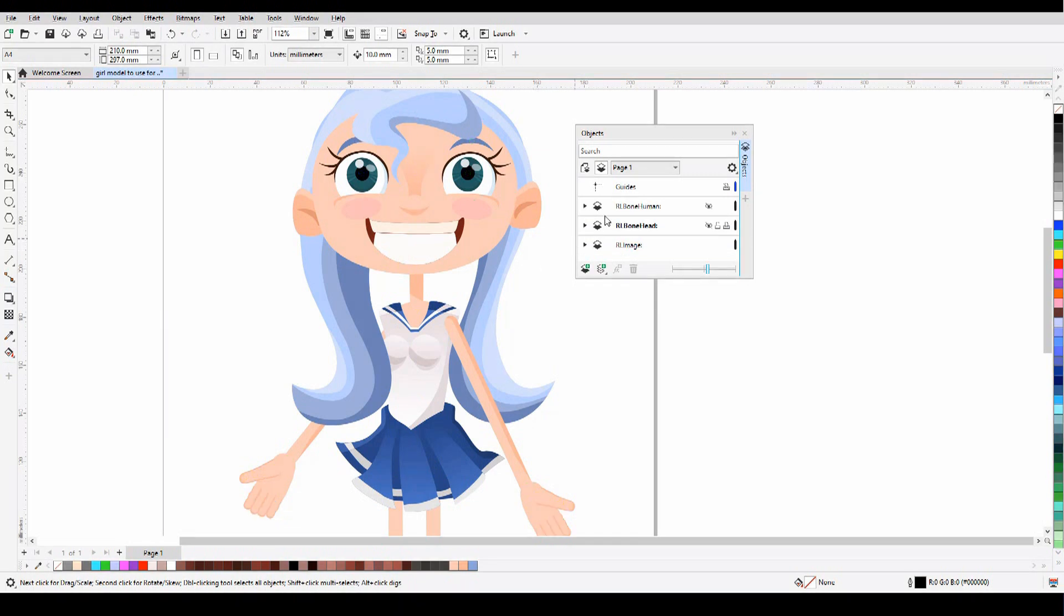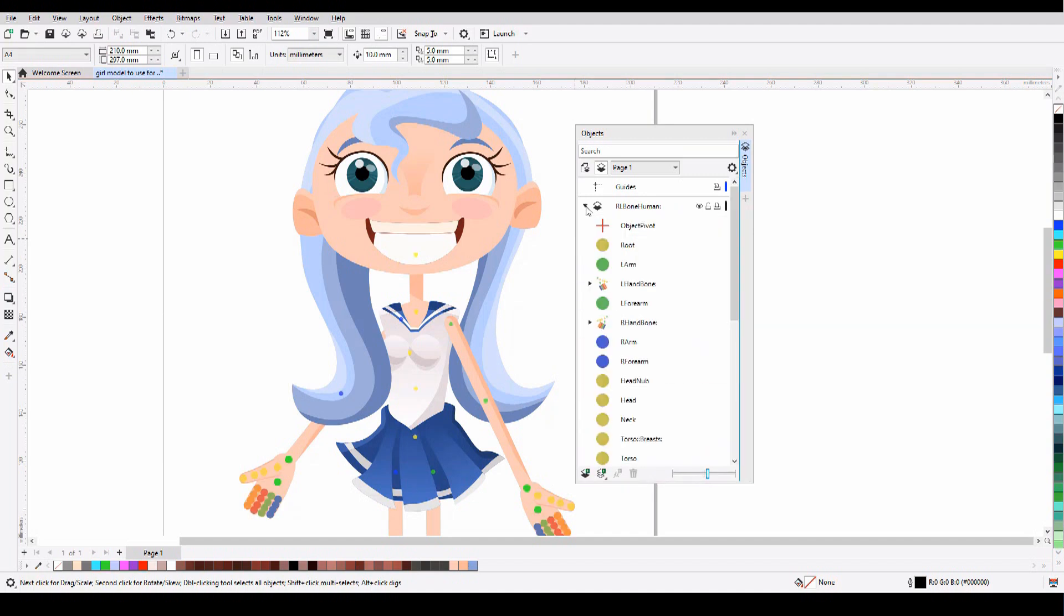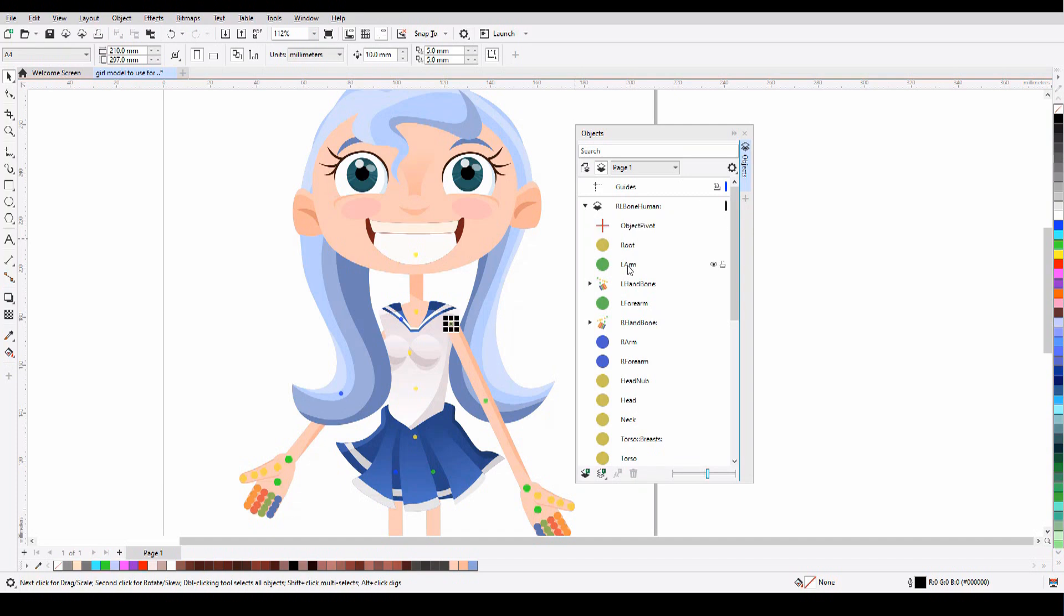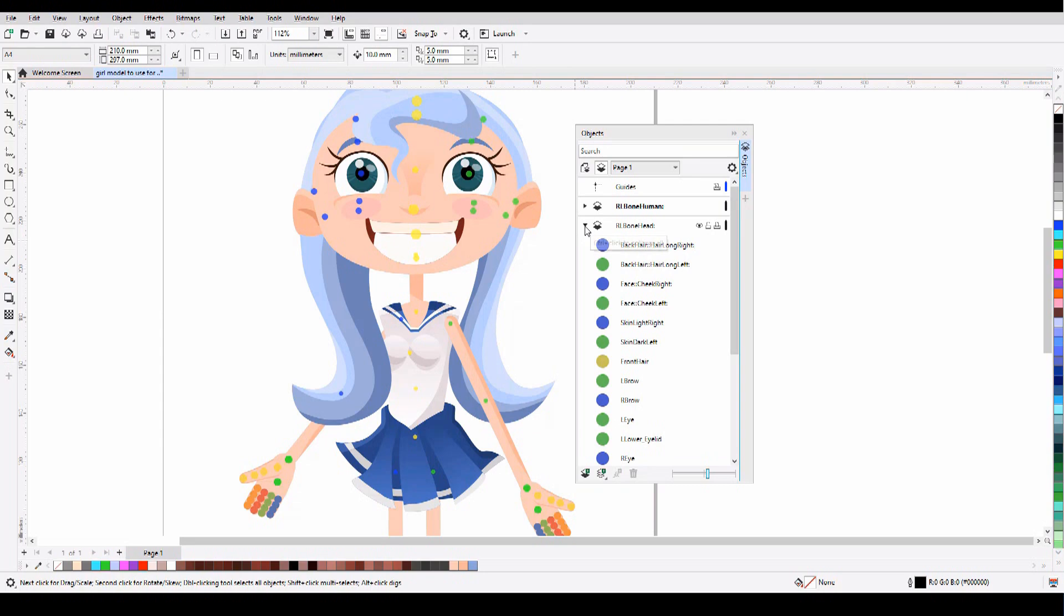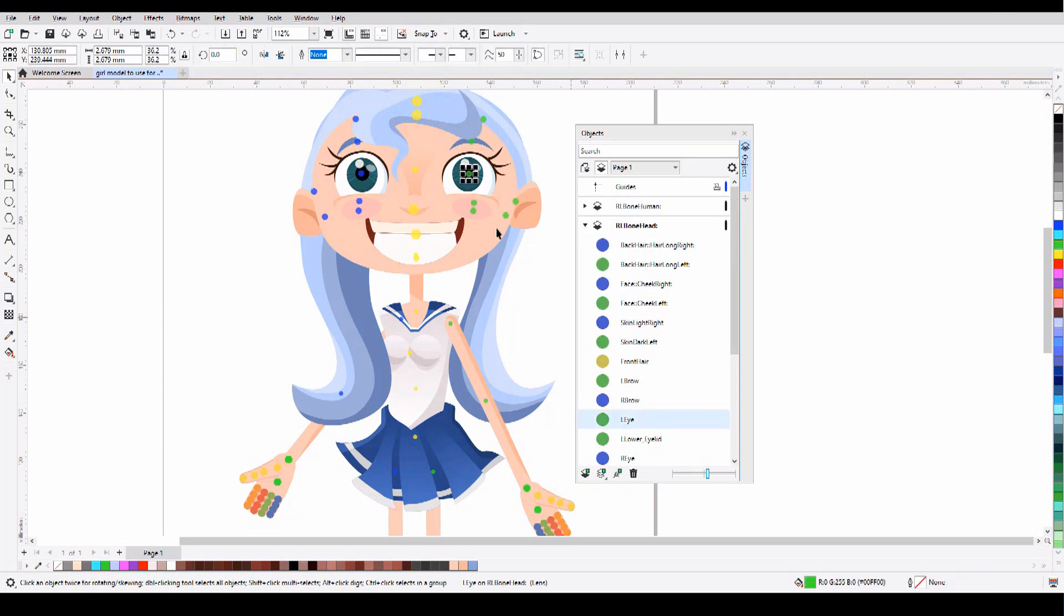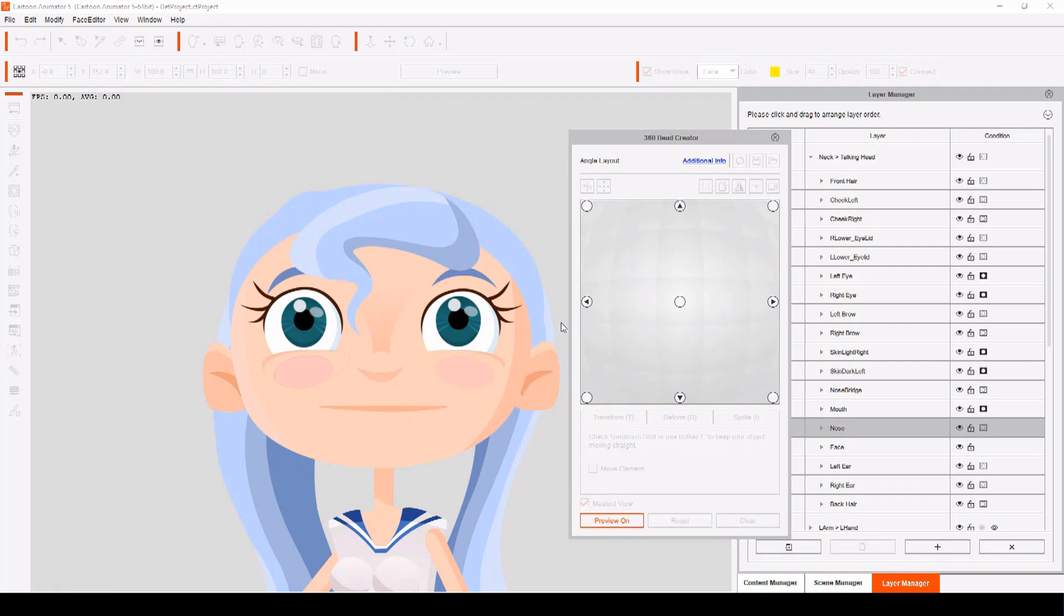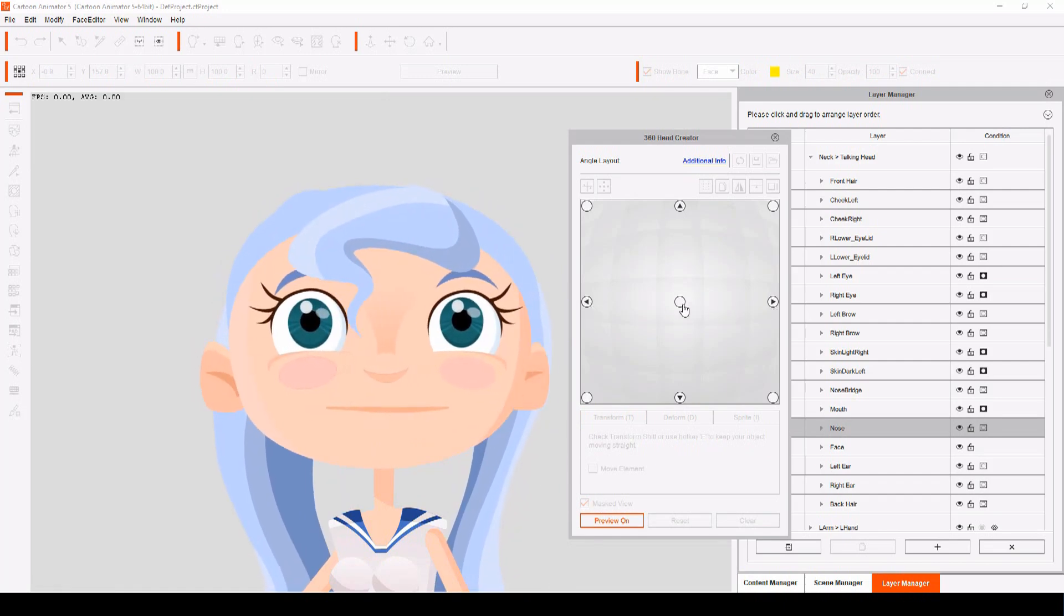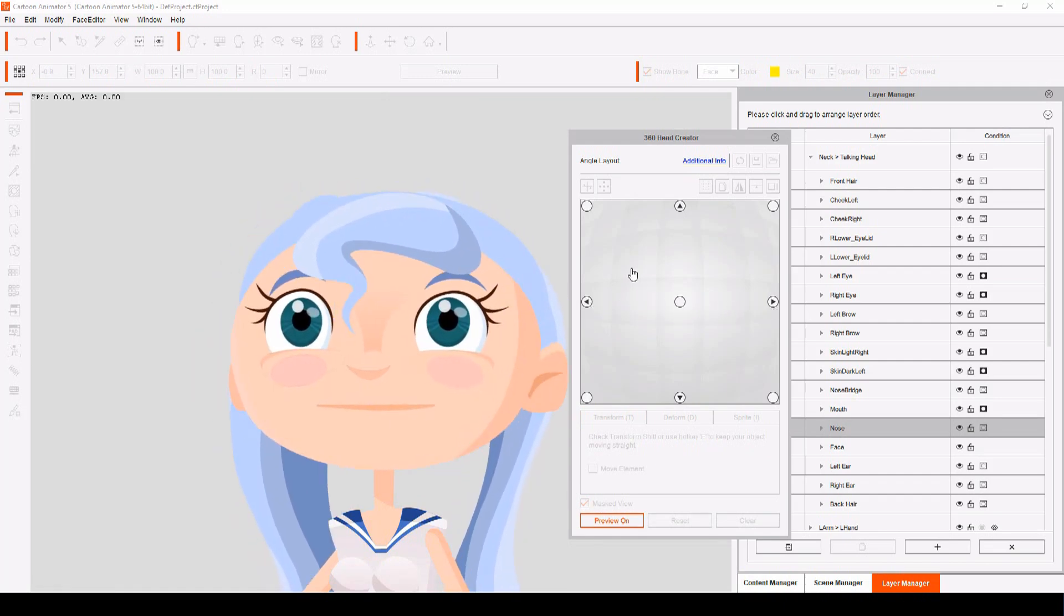First of all, the RLBoneHuman folder contains all the pivot points for the bones of the body, and you can position these any way you want to create your own unique skeletons for your characters. Next is the RLBoneHead folder, containing the pivot points for the individual parts that make up the face. These are important because they determine how the head rotates for your 360 head movement.